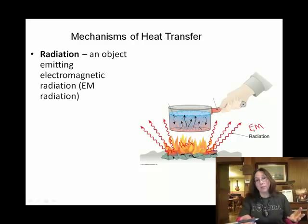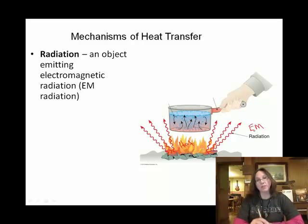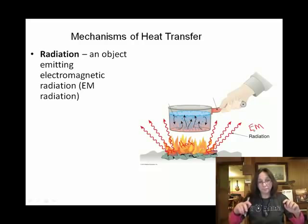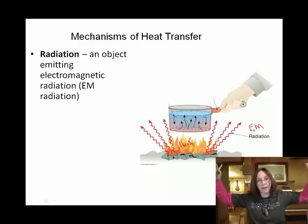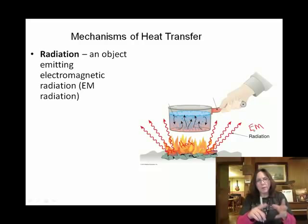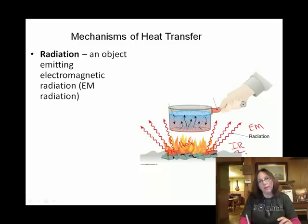The cool thing about electromagnetic radiation — no pun intended — as compared to the other two methods, is that electromagnetic radiation can actually happen in a vacuum. That's to say, a vacuum has no molecules, no atoms. You can see these squiggle marks — think of thermal energy or heat just wiggling out. Infrared radiation is one form of electromagnetic radiation, and infrared radiation is thermal energy.